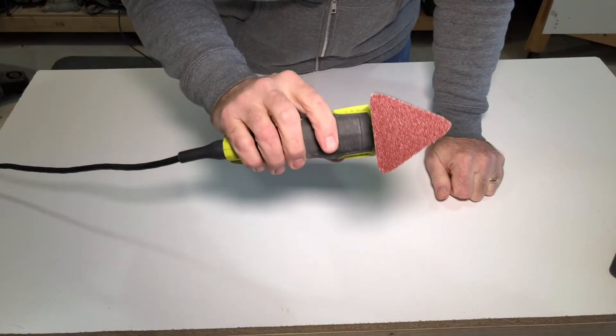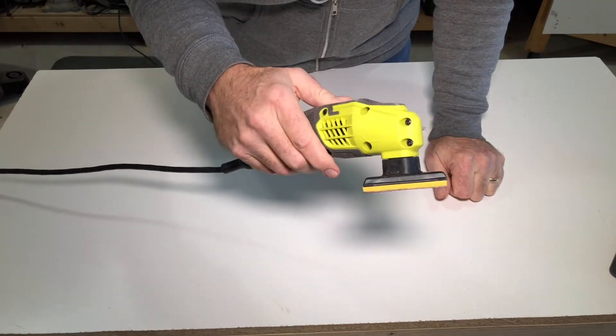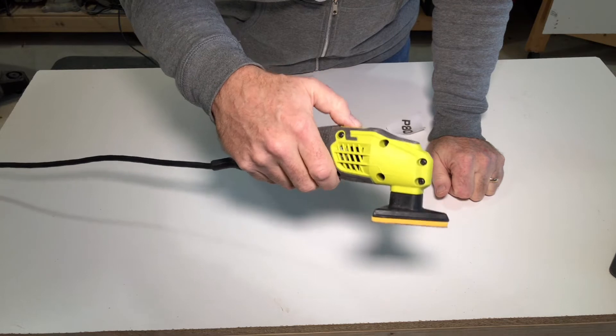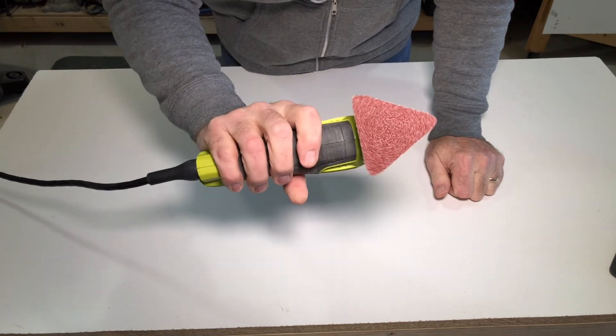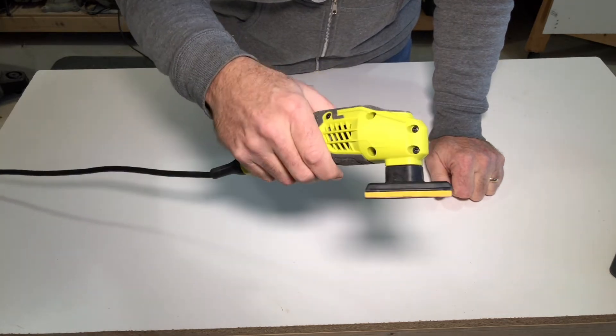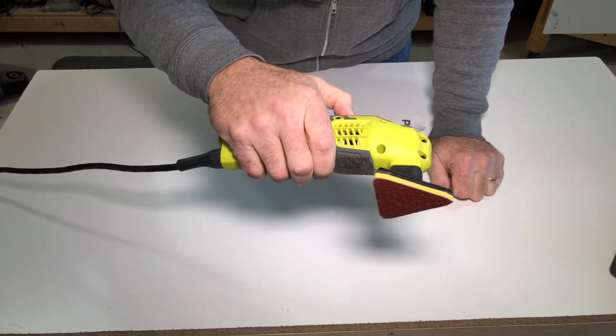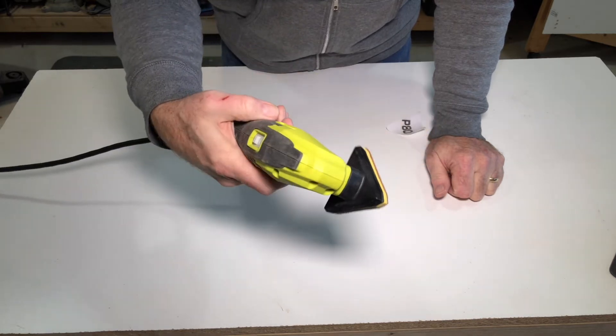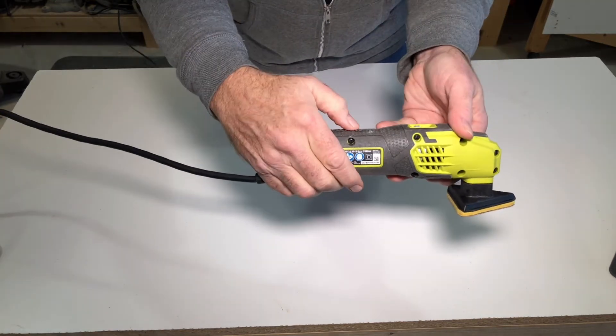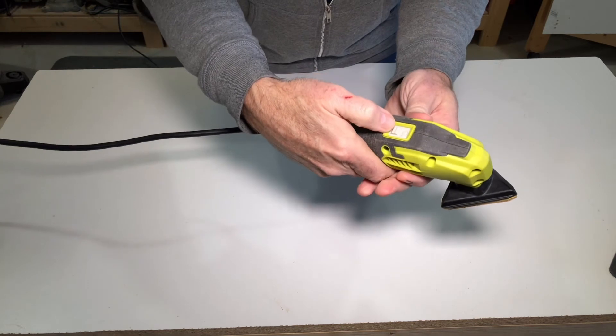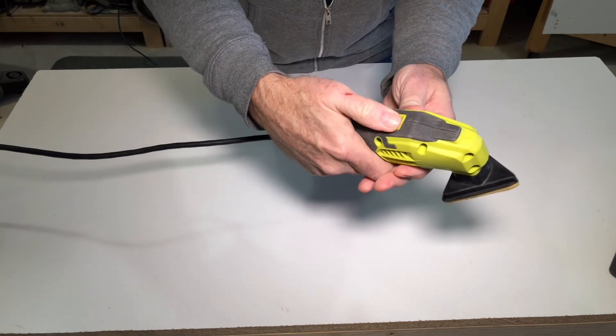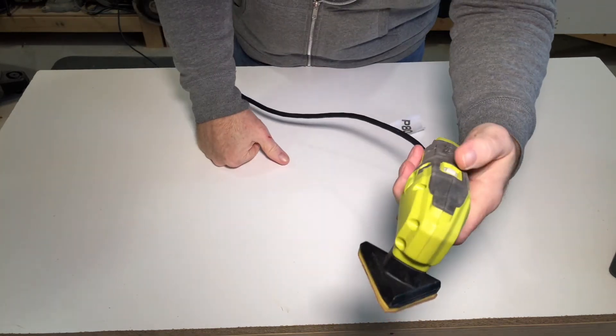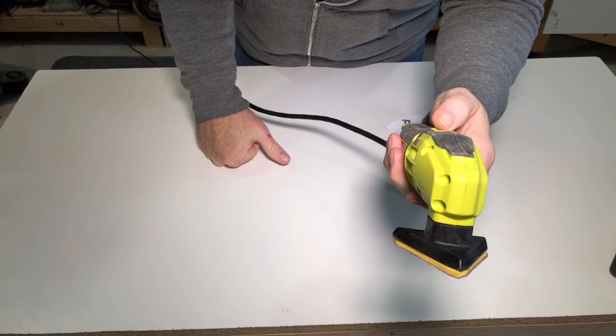Now you're ready to sand even the finest spindle or corner. It's fairly quiet and it has a comfort grip. Convenient on-off switch. You could see yourself doing a whole staircase of spindles, couldn't you?